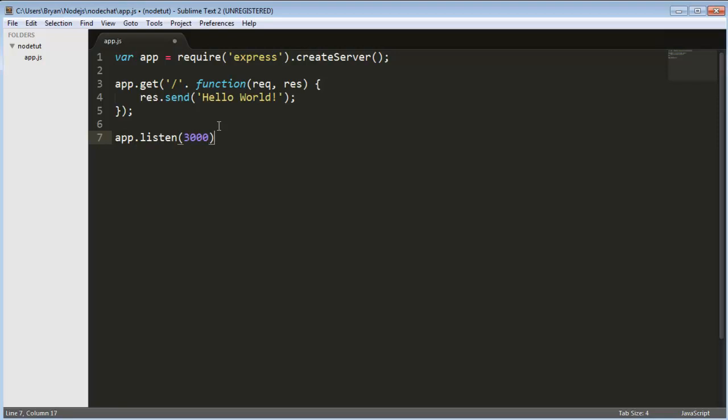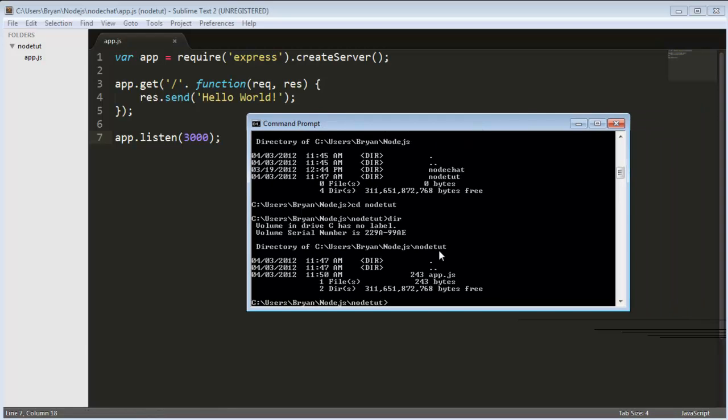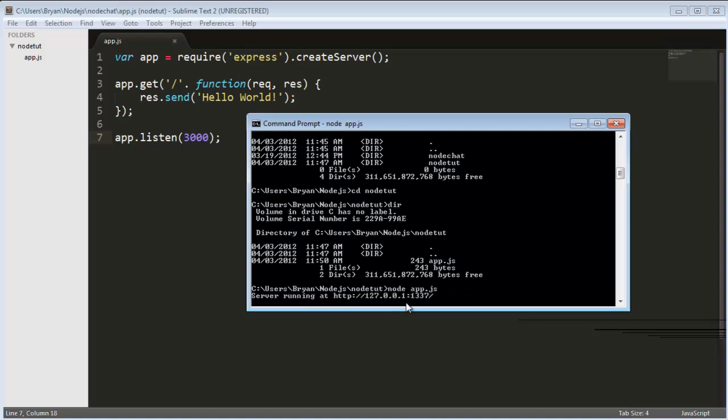But to get this app going we need to do app.listen and we're going to do port 3000. I think we went over an app.listen type of deal before so this should seem somewhat familiar. So basically let's save that file and bring over the command prompt and let's just do node app.js and you see we have the server running.